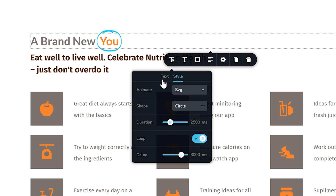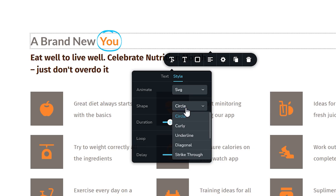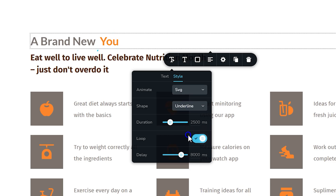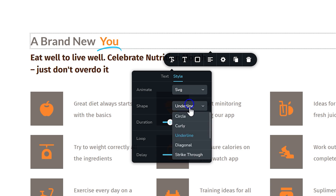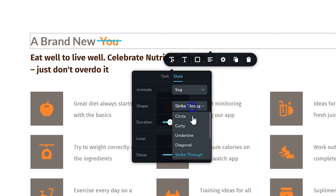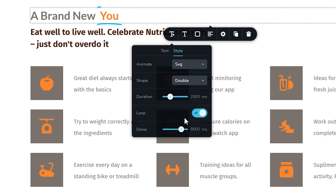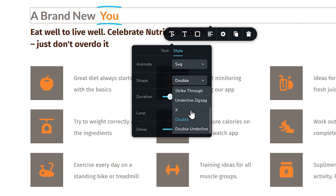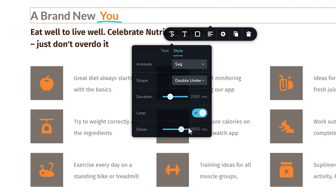Hop back to Style. Under Style, go to Shape — you will see it's currently set to Circle. There are a number of options. I find it very difficult to think you're going to use all of them. You probably want to look at Curly — that's a nice one — but Underline and Circle are probably the two that you're going to use the most. You have other ones like Diagonal, Strike Through, Underline, Zig Zag, X, Double, and then the last one is Double Underline.